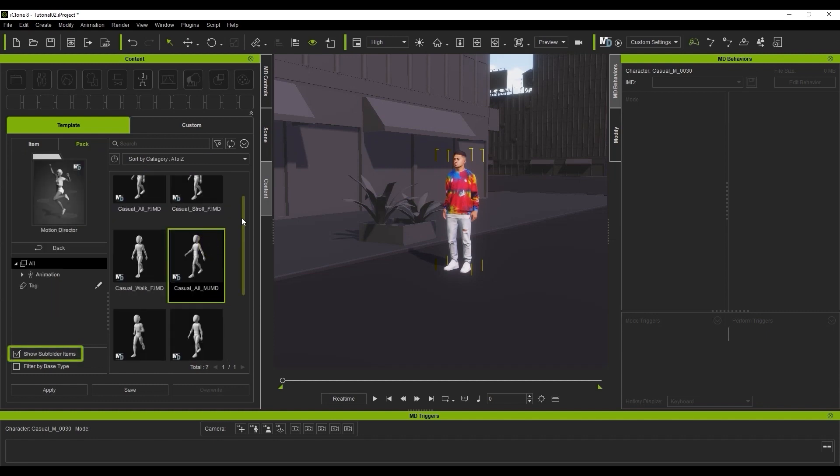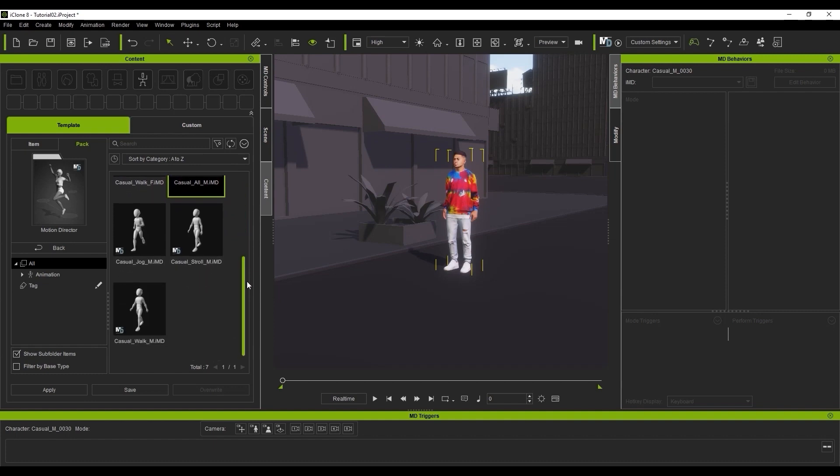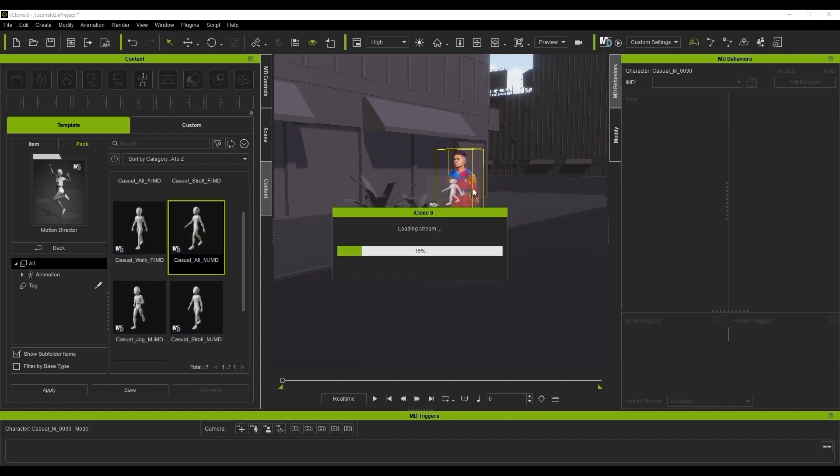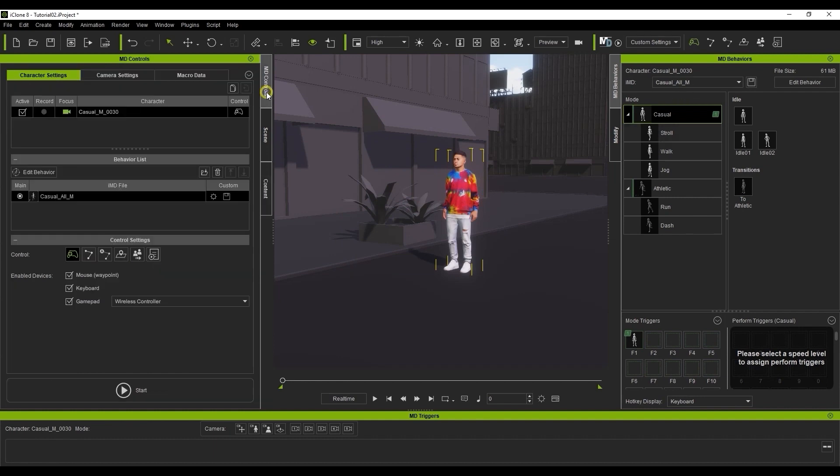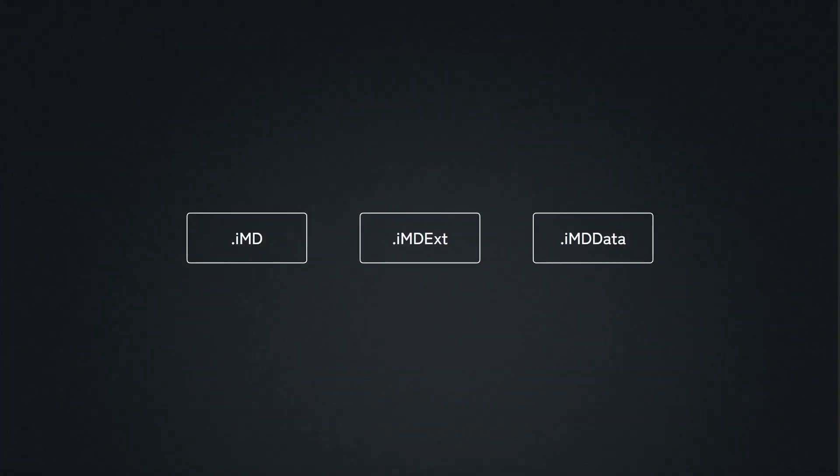Here I'm just applying the casual all IMD, which is the most comprehensive IMD to start from. Make sure you choose a male or female template according to your character. With the Motion Director mode enabled, you'll see a lot of information that may be overwhelming at first, so let's break down the file types.